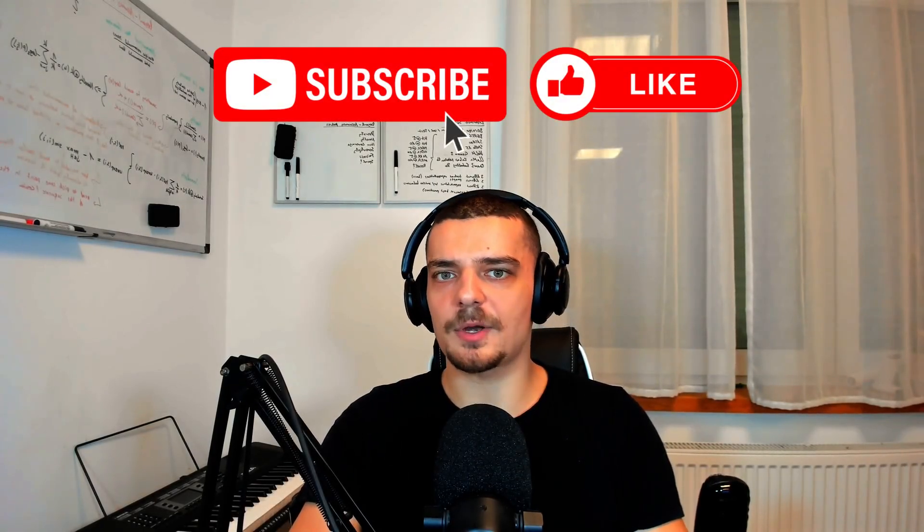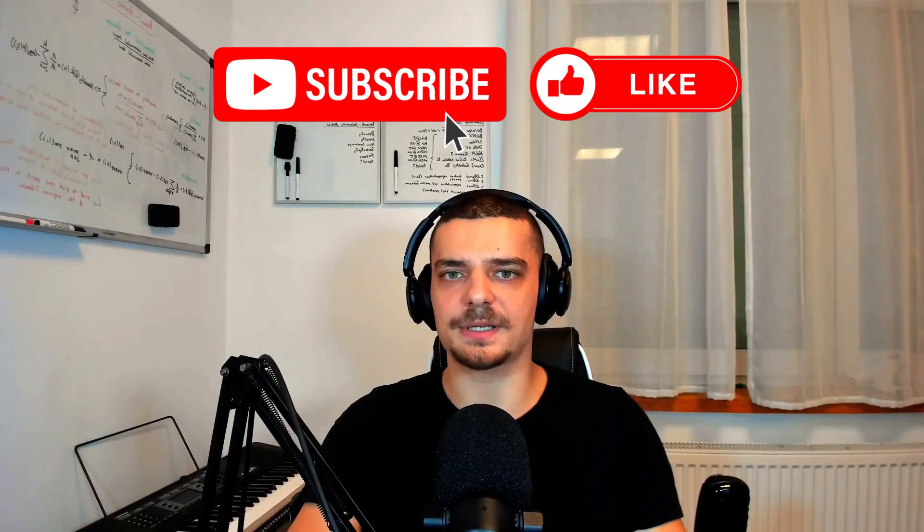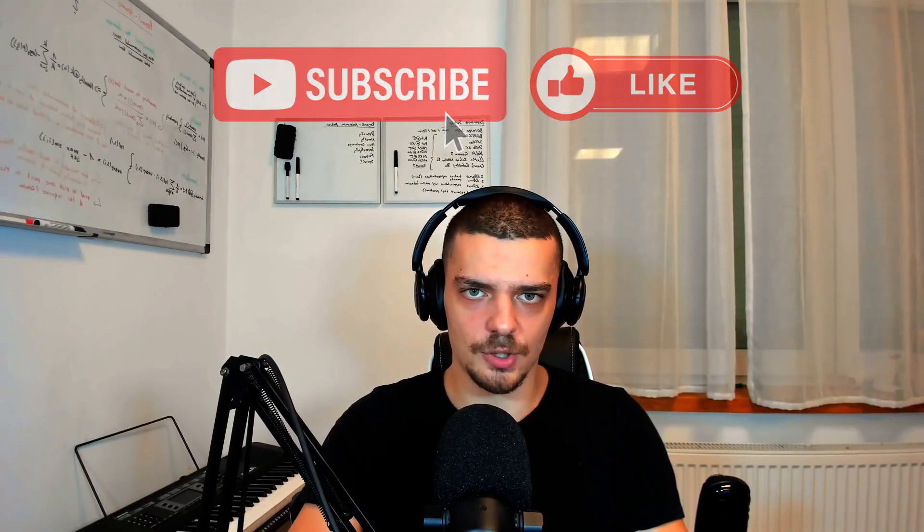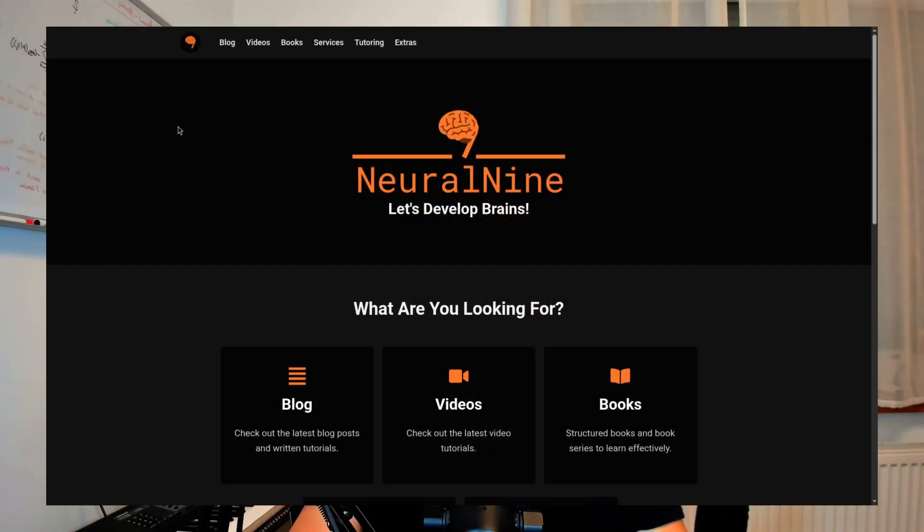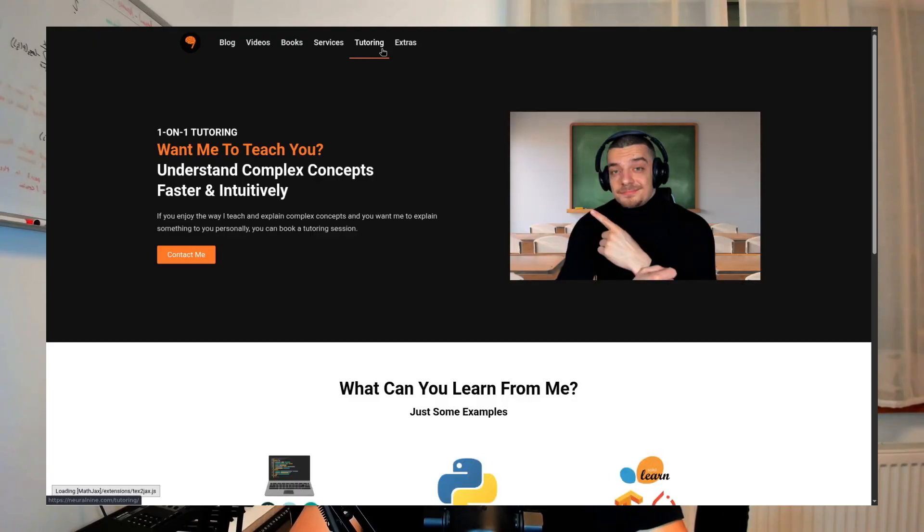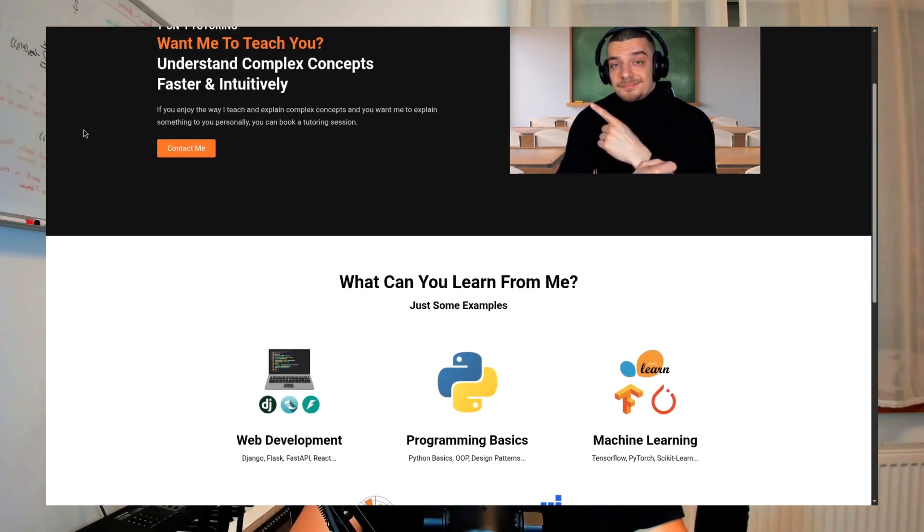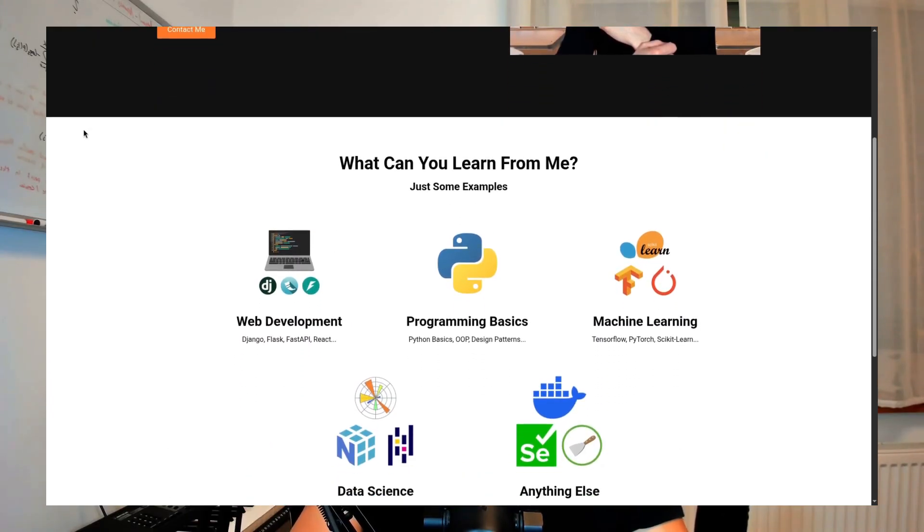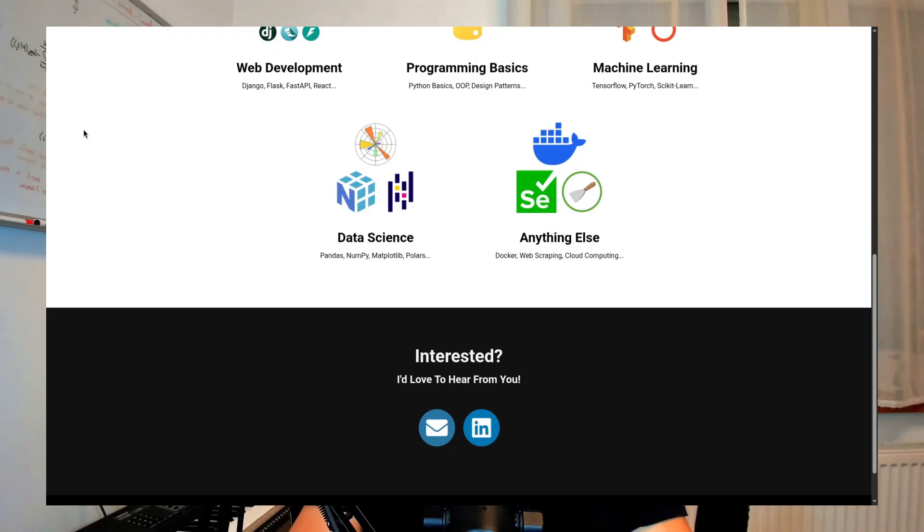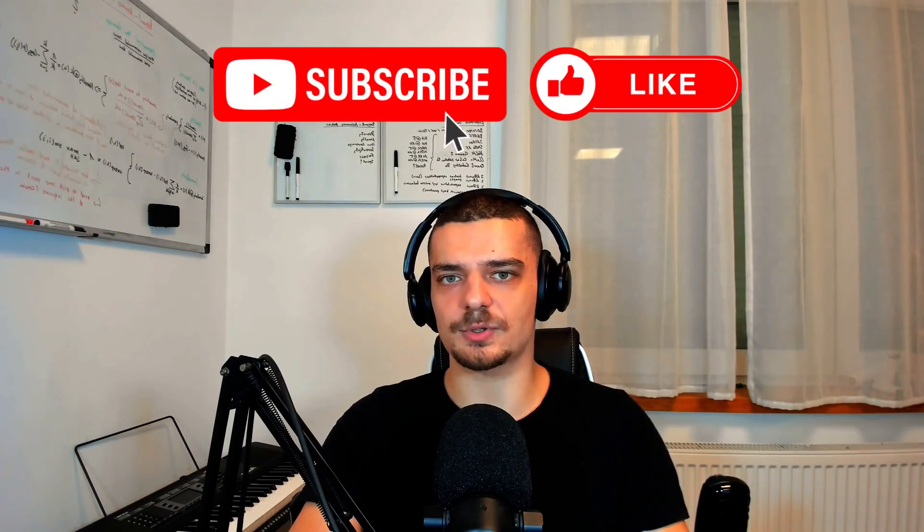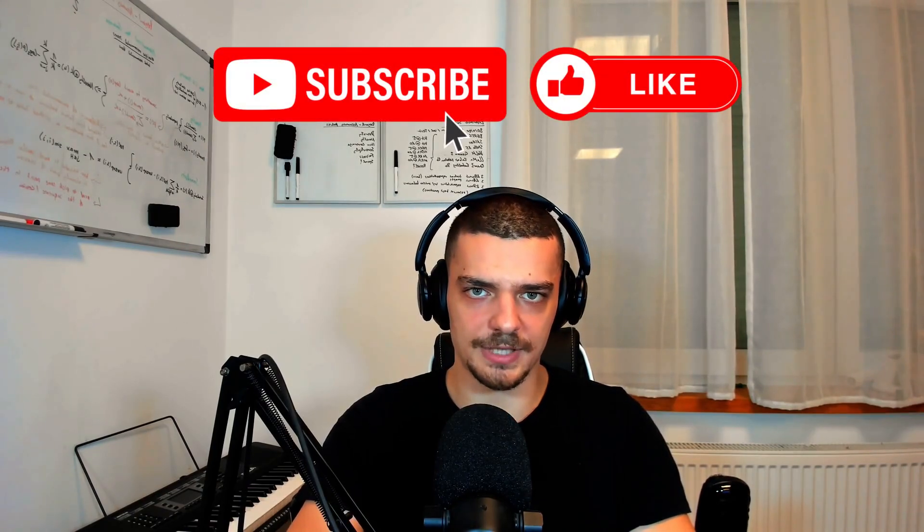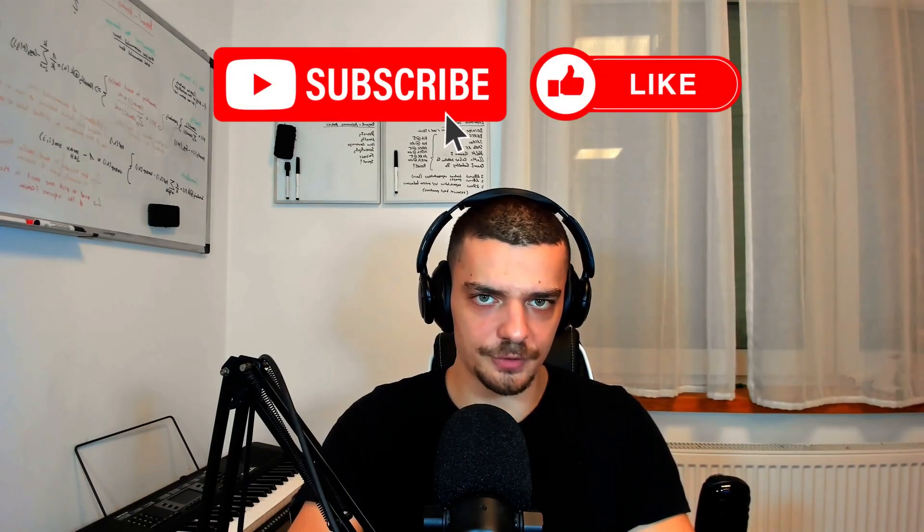So that's it for this video today. I hope you enjoyed it and hope you learned something. If so, let me know by hitting a like button and leave a comment in the comment section down below. Also, in case you're interested, on my website you will find a tutoring and a services tab. There you can contact me if you need help with a project, with a startup, if you need some guidance, if you need some one-on-one tutoring. You can contact me via email or LinkedIn - the links are at the bottom of the respective pages. And besides that, don't forget to subscribe to this channel and hit the notification bell to not miss a single future video. Other than that, thank you much for watching, see you soon in the next video, and bye.